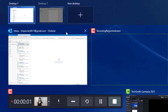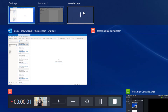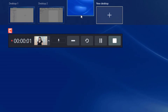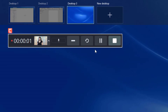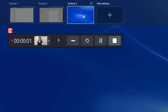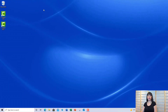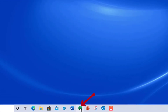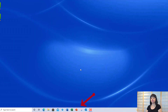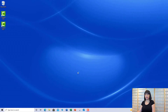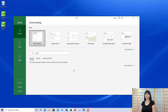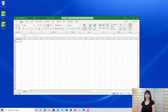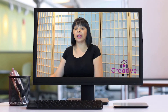Now I'm going to open up a third desktop. I'll go ahead and click on the plus sign to get to my third desktop, and click on desktop three. Then I'll come down to the taskbar and open Microsoft Excel. It's going to open up on this third desktop, and I'm going to open a blank workbook.